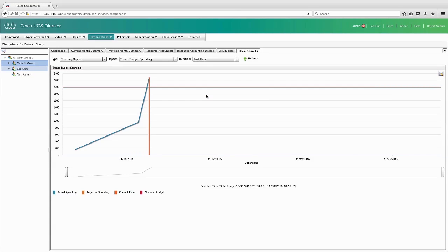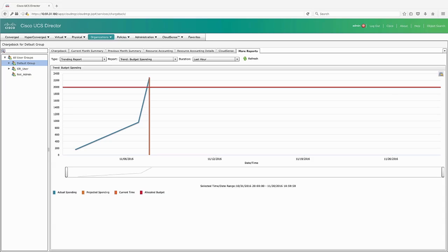In this case, the red line shows my budget is $2,000 and I've gone over that. As you can see, this is a great tool with just a ton of information on how you use your resources inside of your data center.